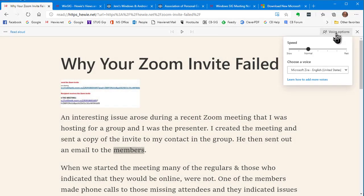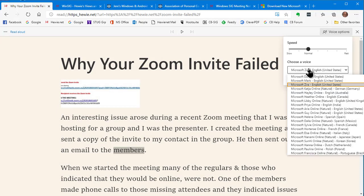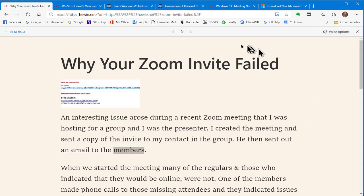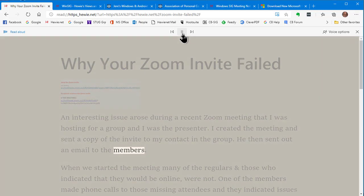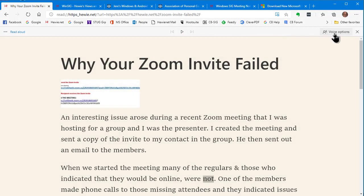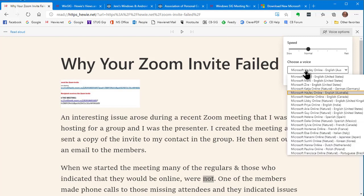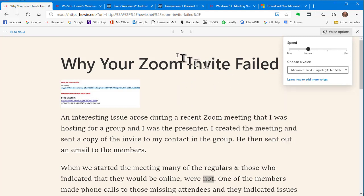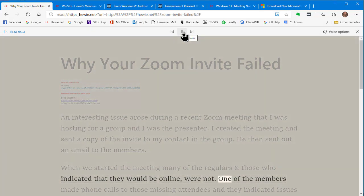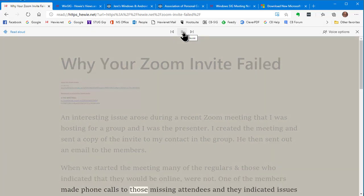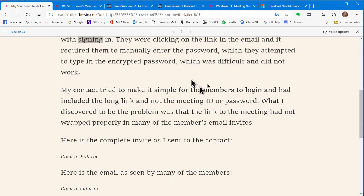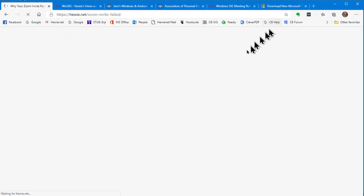And one more quick choice here. Let's listen to Haley from Australia. And continue. Members, when we started the meeting, many of the regulars and those who indicated that they would be online were not. And I can stop it. We'll go back up and we'll pick David again. And again, just a quick reminder. One of the members made phone calls to those missing attendees and they indicated issues with signing in. So that's it for the voice options and the immersive. And we can always just close the immersive by clicking the button. It gets us back out and we're back at the web page.